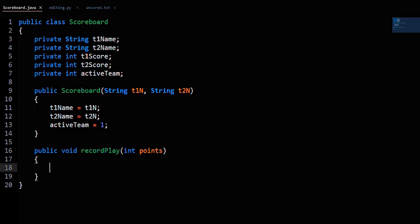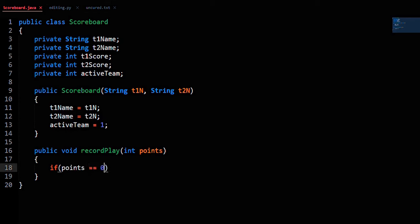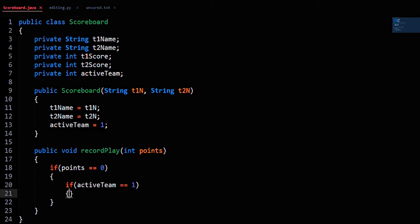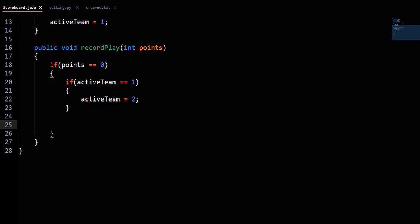If the points parameter is 0, then we just switch the active player. So if points equals 0: if activeTeam equals 1, then activeTeam now equals 2, otherwise activeTeam equals 1.